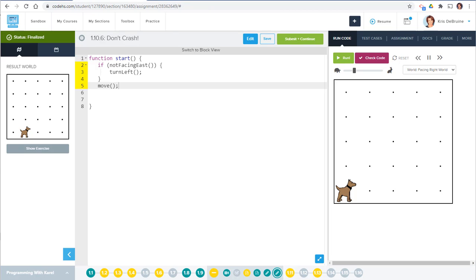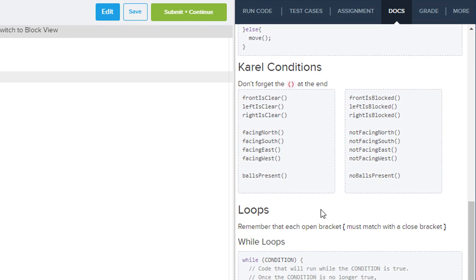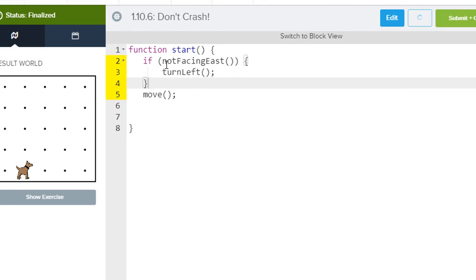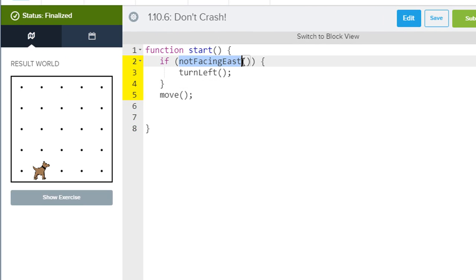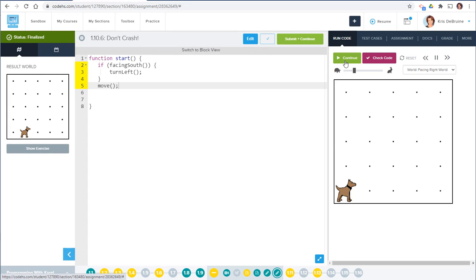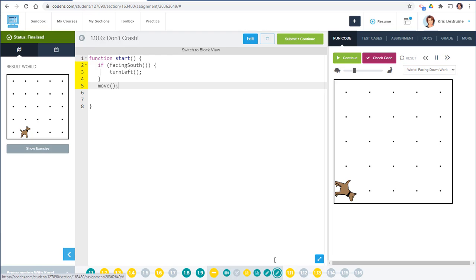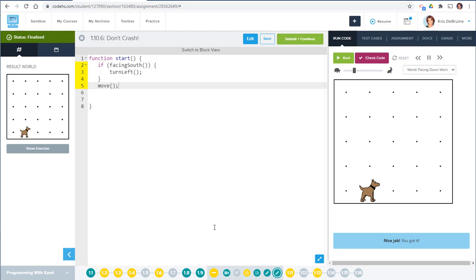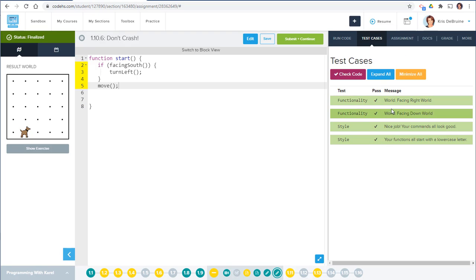There's more than one way to solve this problem. Looking at the docs again, there's also a condition 'facing south.' So we could say: if facing south, then turn left — otherwise just move. Let's test it. This condition is particularly helpful in the facing down world where the dog is facing south. It works, and checking the code we get all green. So we can use either 'not facing east' or 'facing south' and it will work.